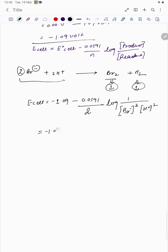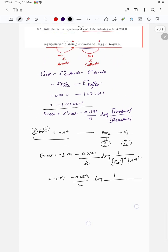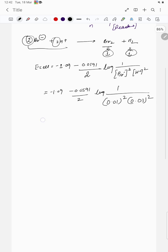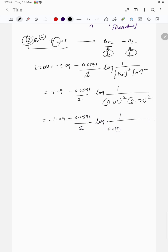Solving: −1.09 − (0.0591/2) × log(1 / ([Br⁻]² × [H⁺]²)). The given concentrations are [Br⁻] = 0.01 M and [H⁺] = 0.03 M. The coefficients are 2 for both, so they appear as squares: (0.01)² × (0.03)² = 0.01 × 0.01 × 0.03 × 0.03.